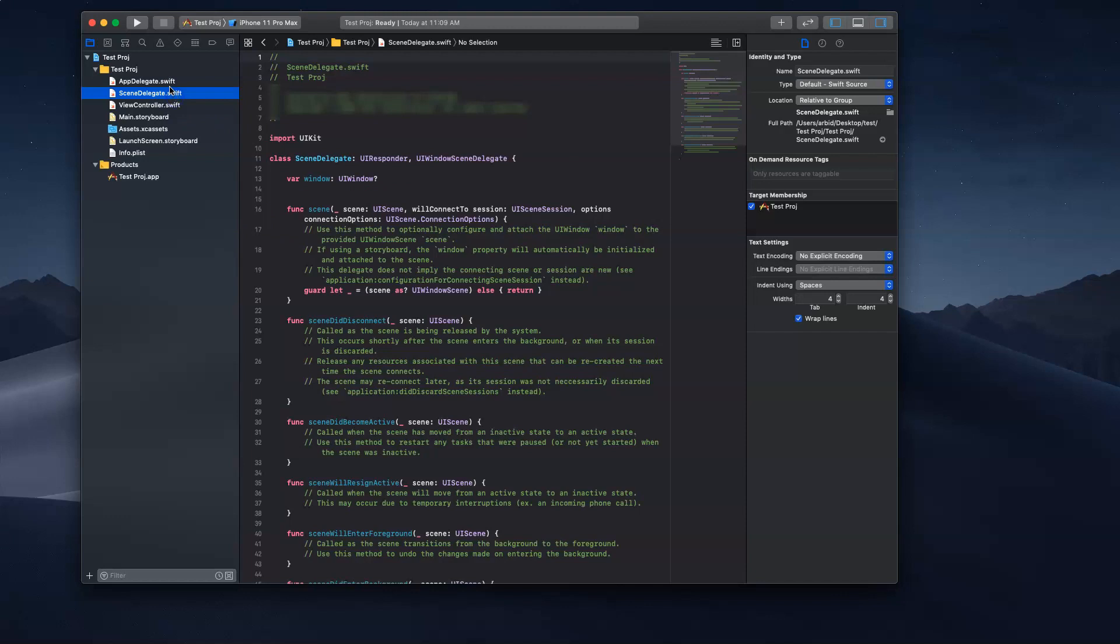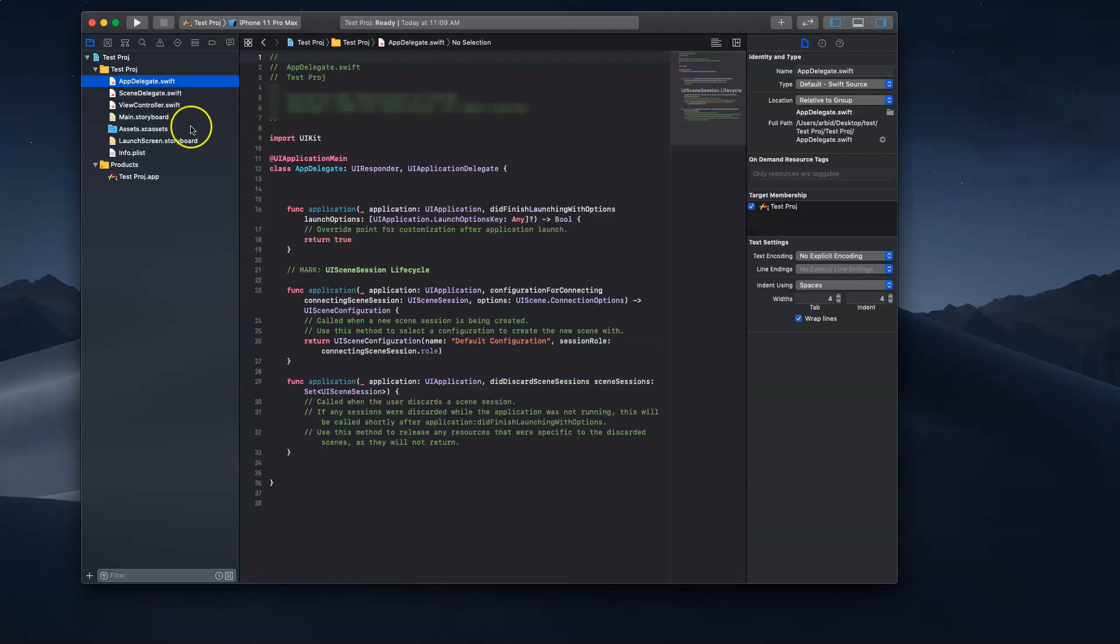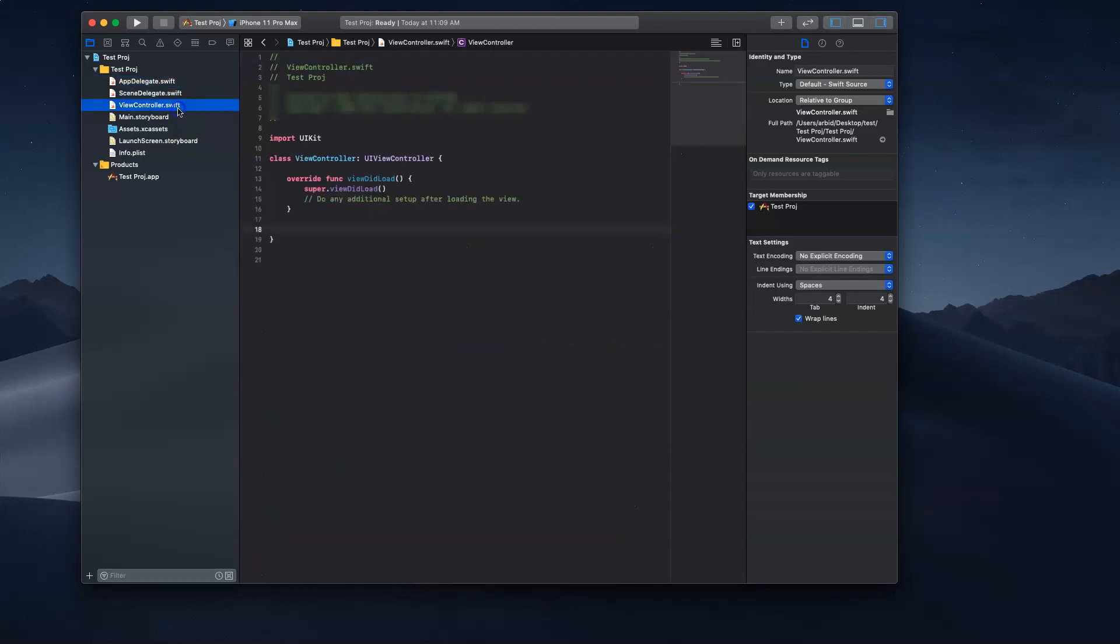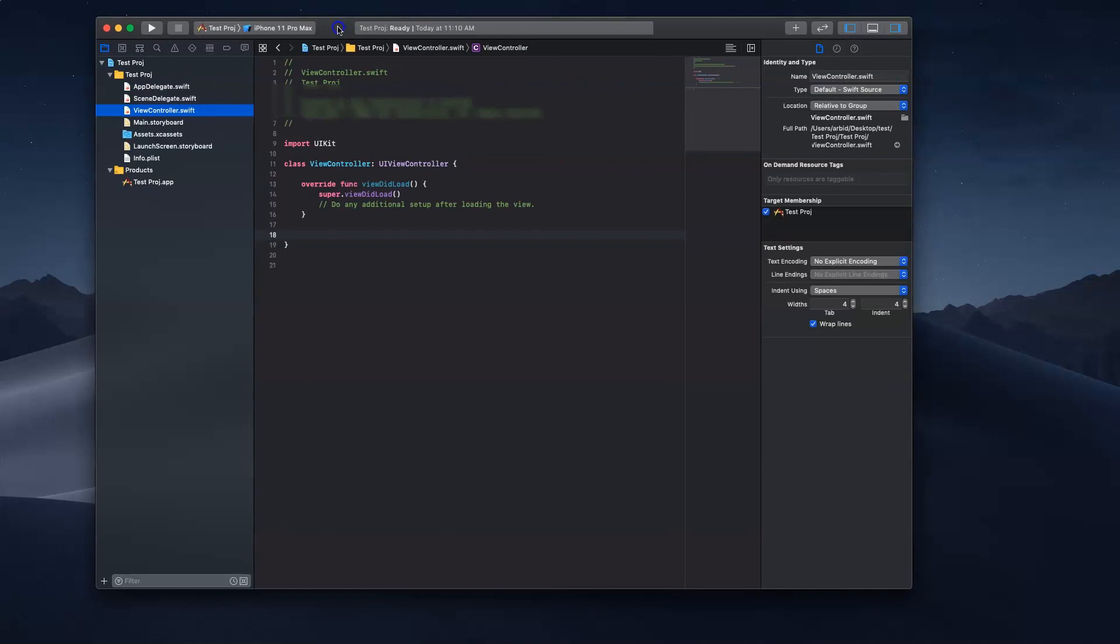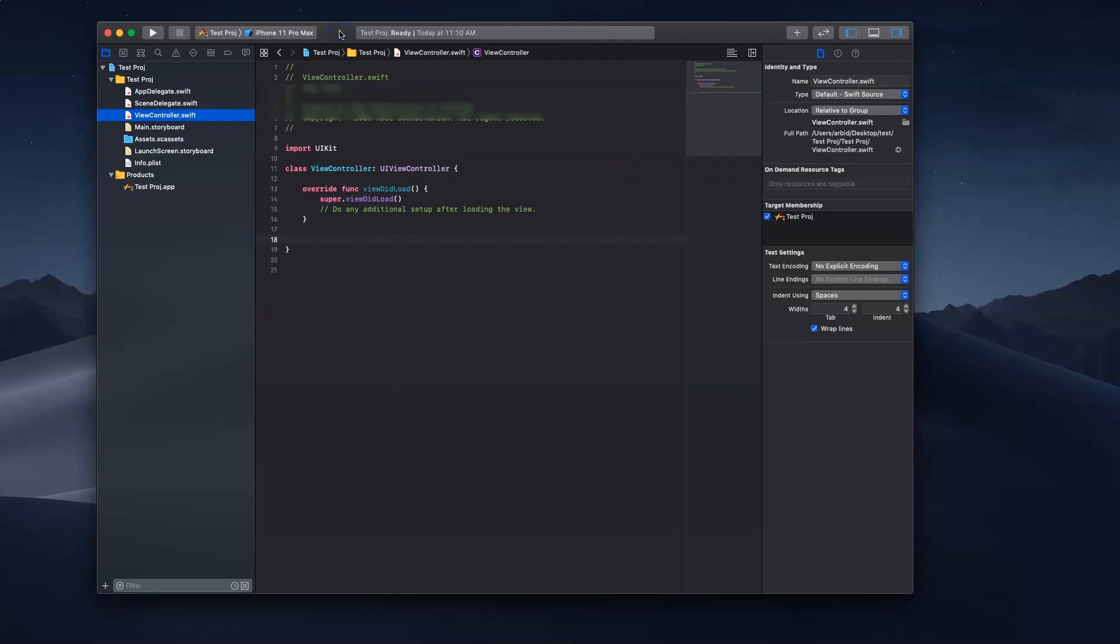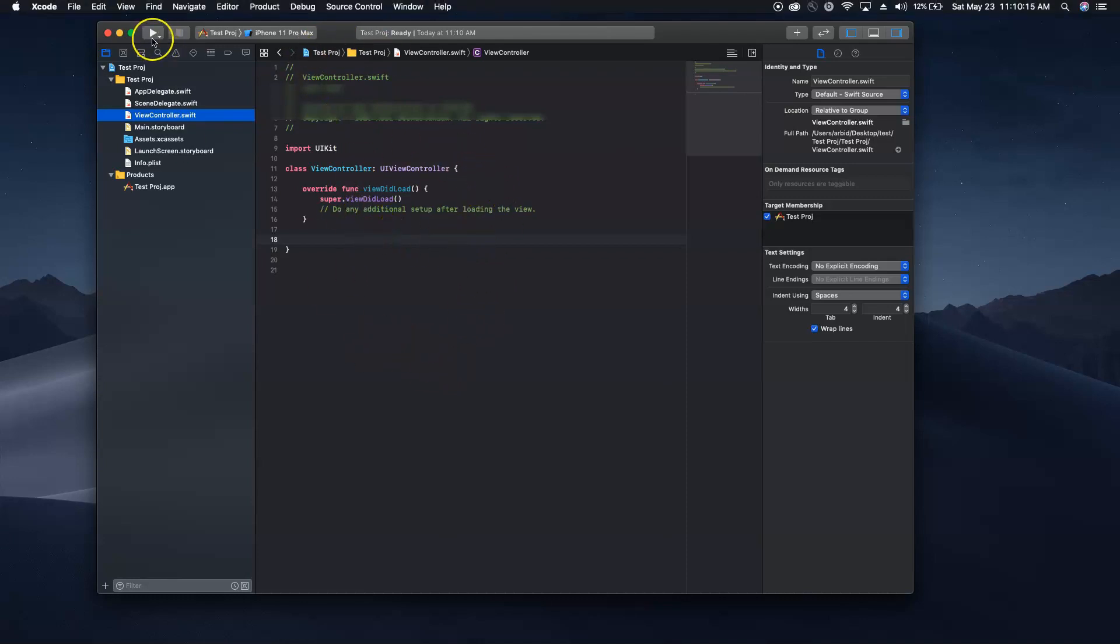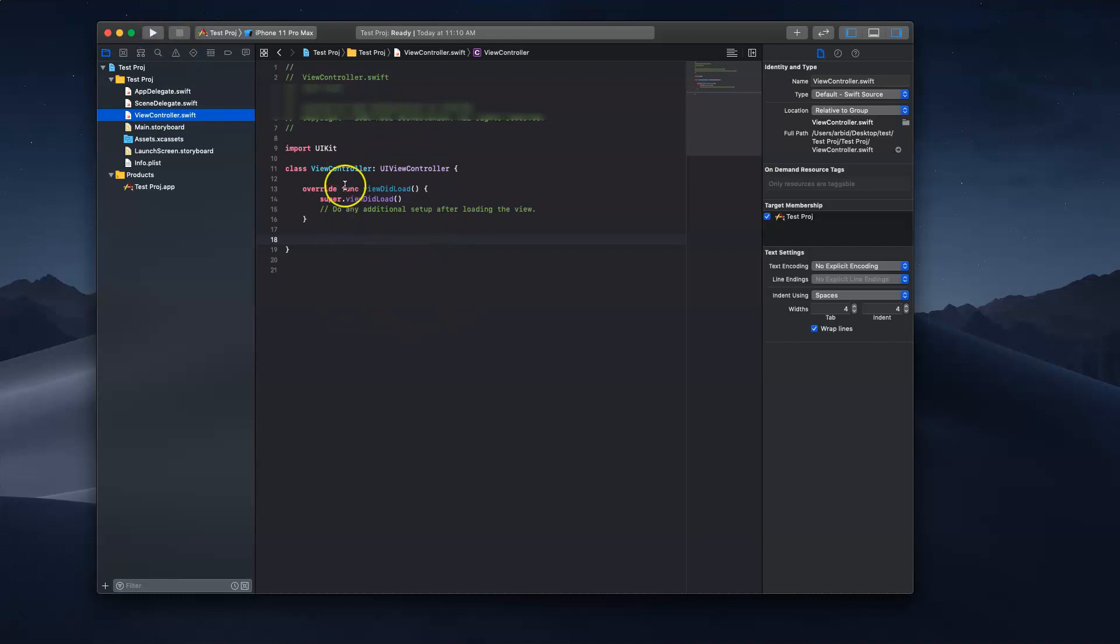For now I want to tell you how a compiler works and how code is turned into a compiling language where the machine can actually read it. Whenever you have this development environment, when you write code and press this play button, this is a high-level language. The computer doesn't understand this language. It has to turn it into machine code. In order to turn it into machine code, it has to compile.